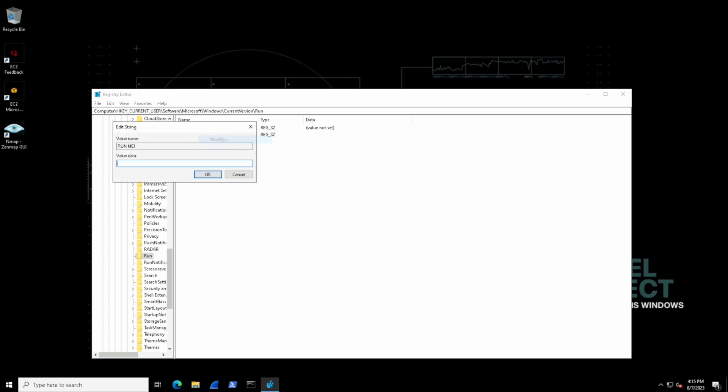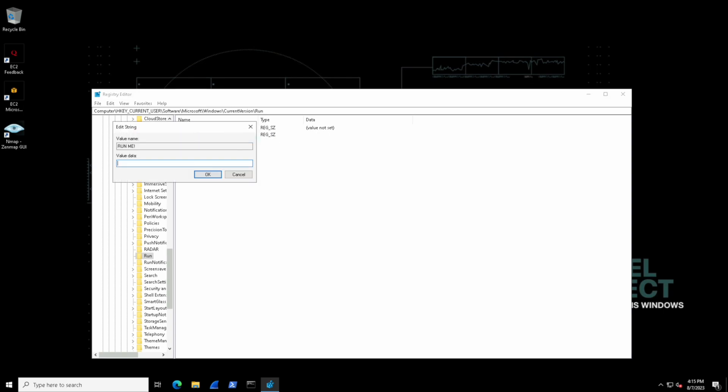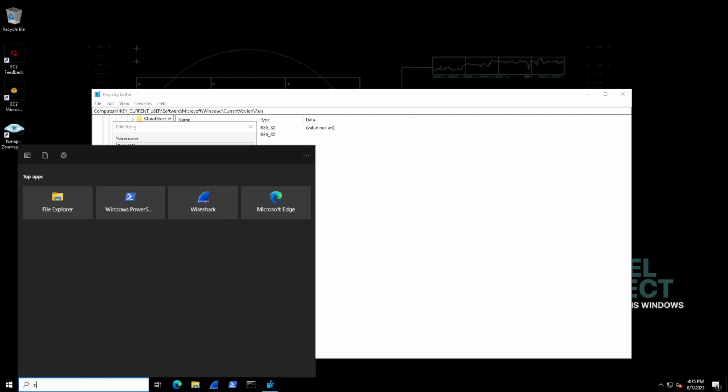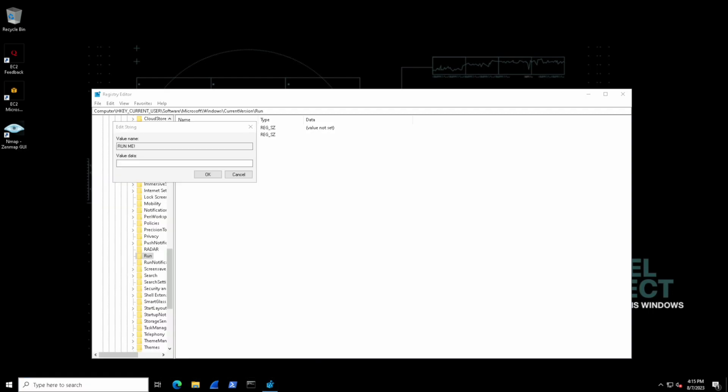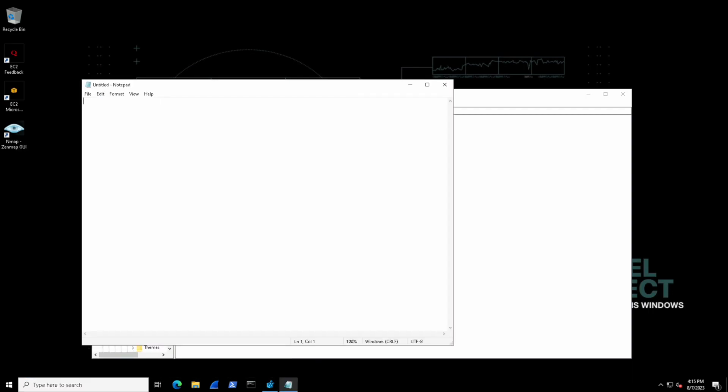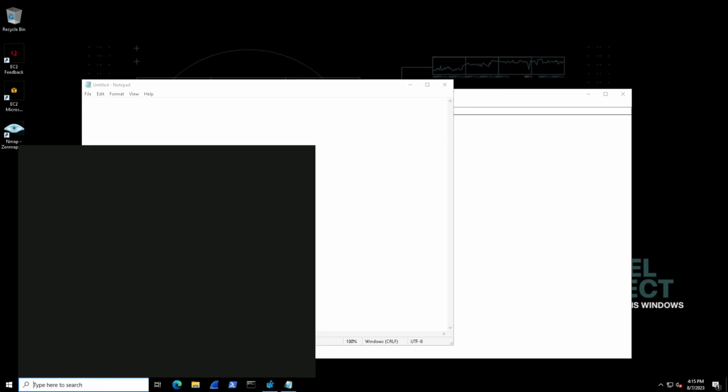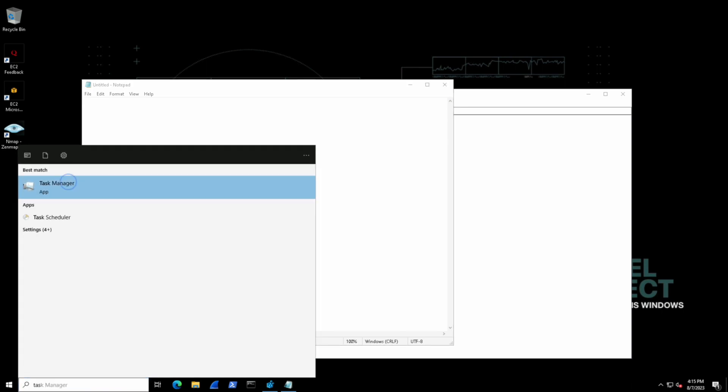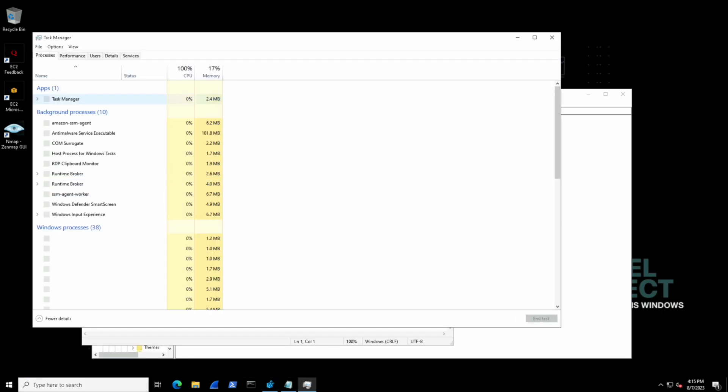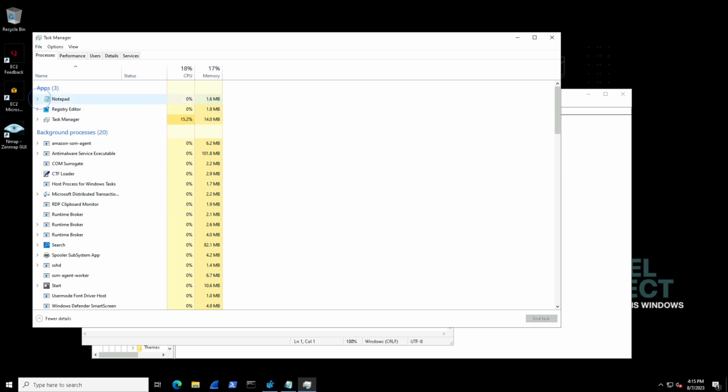We can double click it select modify and we can provide value data here and this is where we would specify the notepad application. So let's open it up and then open up task manager to identify the location on disk if you didn't have any documentation handy to reference.